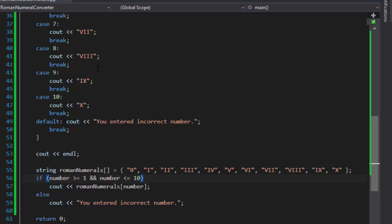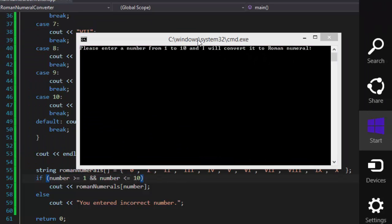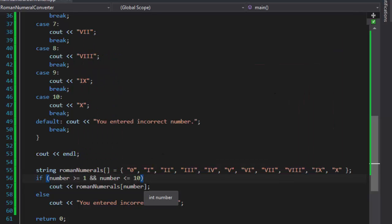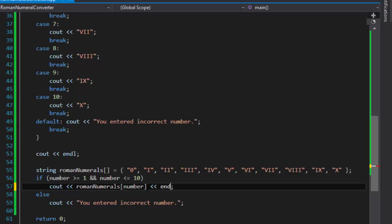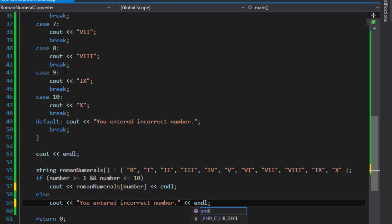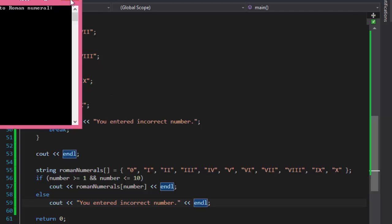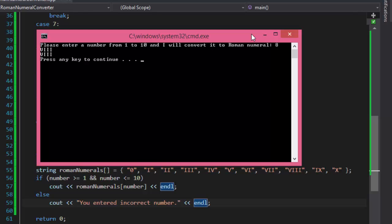Let me build and run it. The program will now run both the switch statement solution and the array solution. If I enter 8, I get 'VIII' twice — the same result from both approaches. I also need to add the endl for the array solution, so I'll add that in and rebuild.